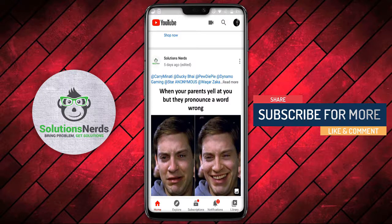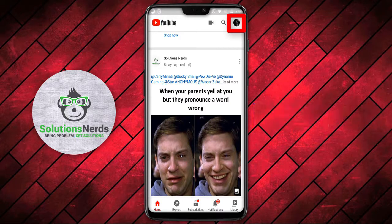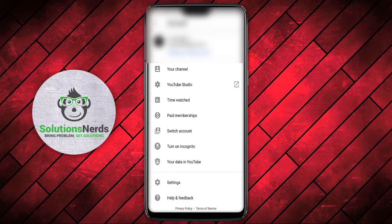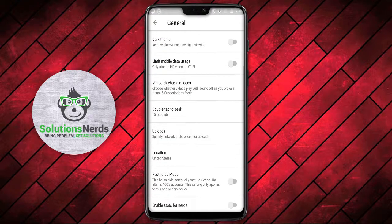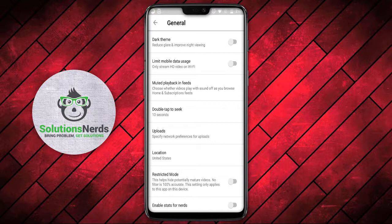Now, how to enable it. Just click the icon at the top right corner. In here, scroll to the bottom and click on Settings. Then click on General. Scroll down and here you can see Restricted Mode. This helps hide potentially mature content and videos — note that no filter is 100% accurate.